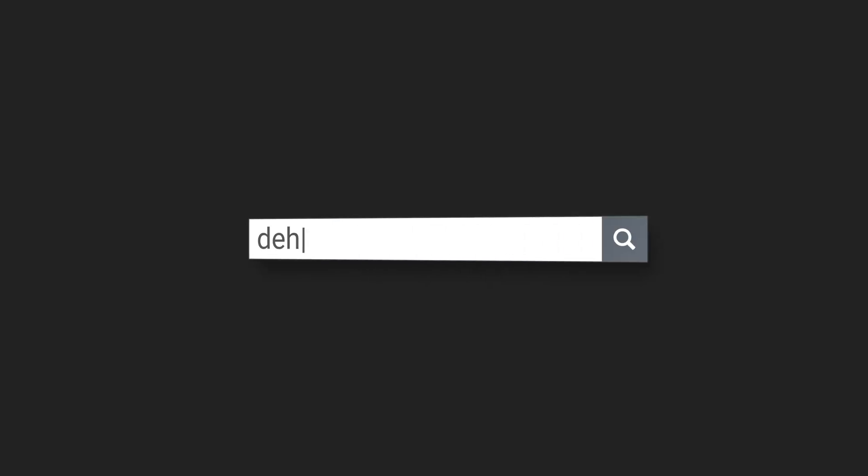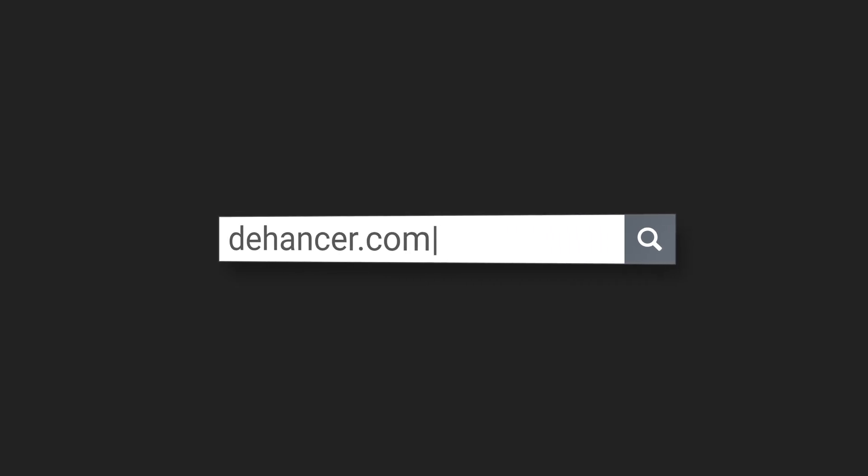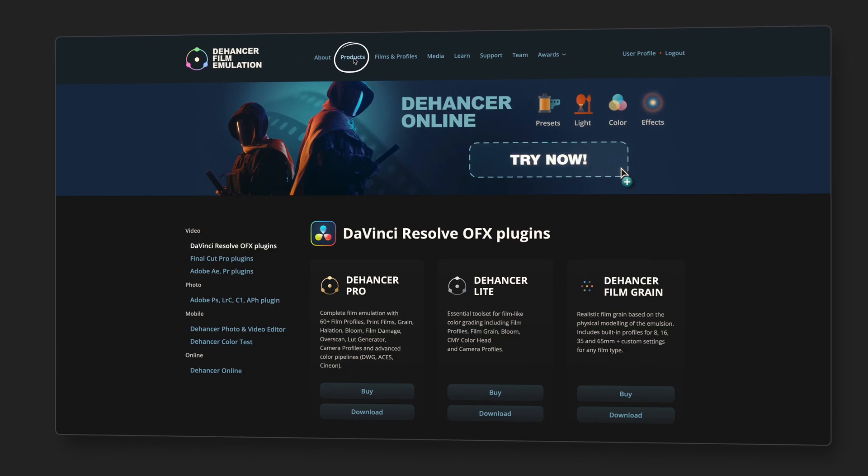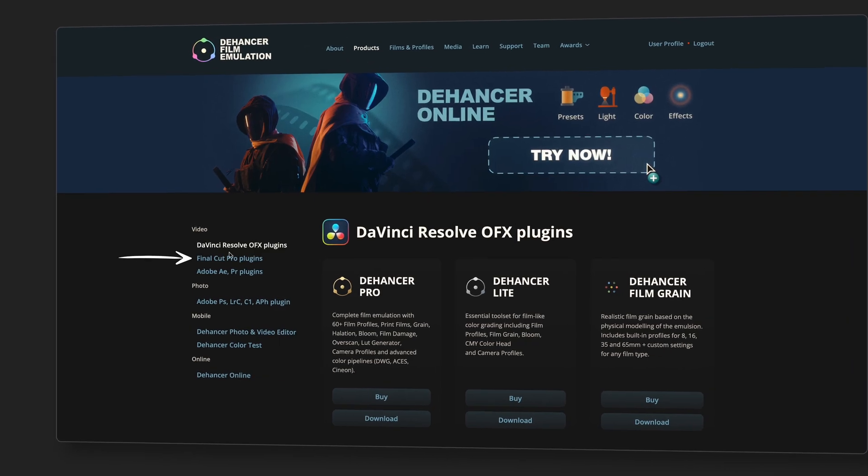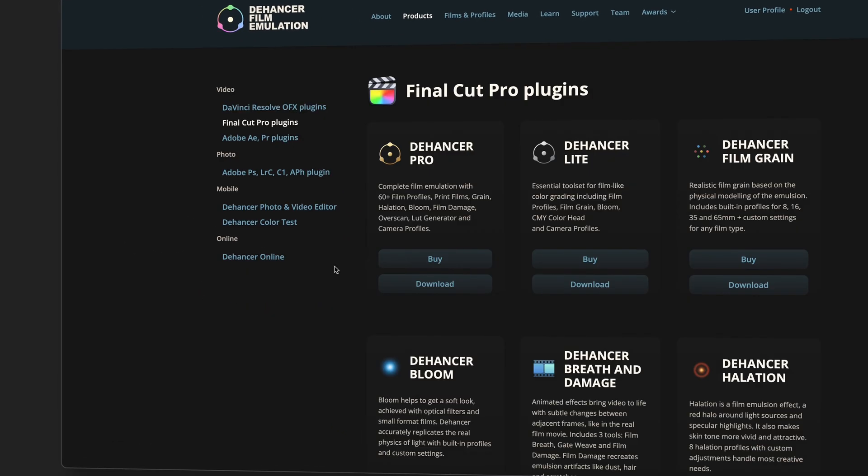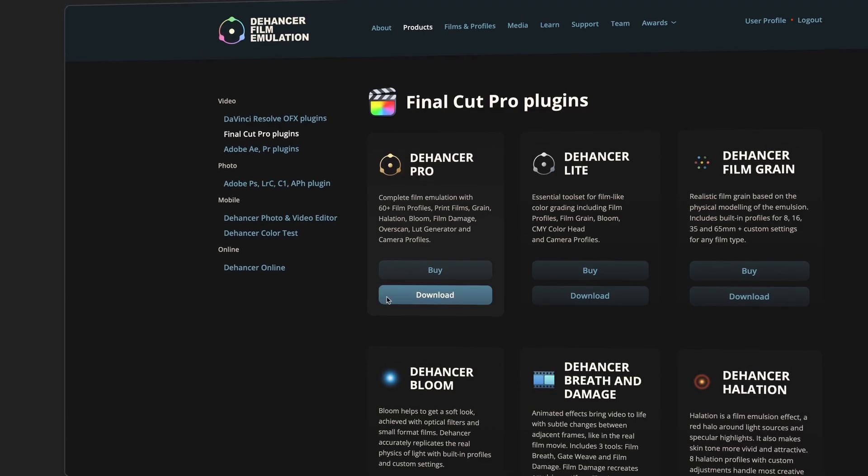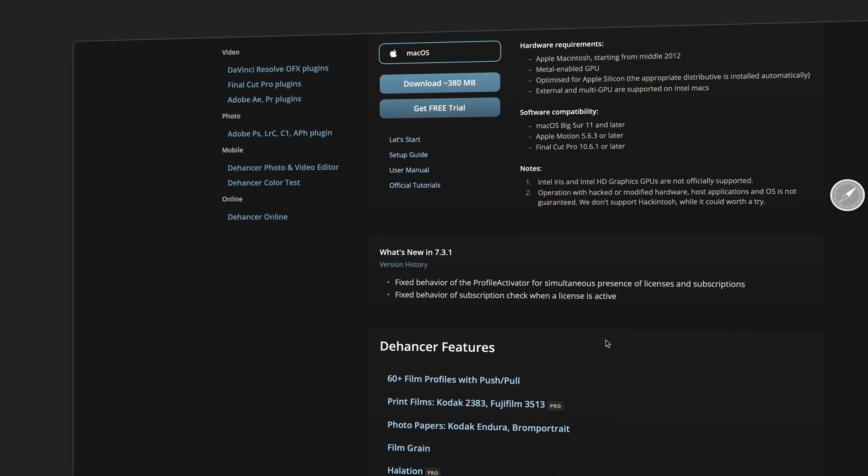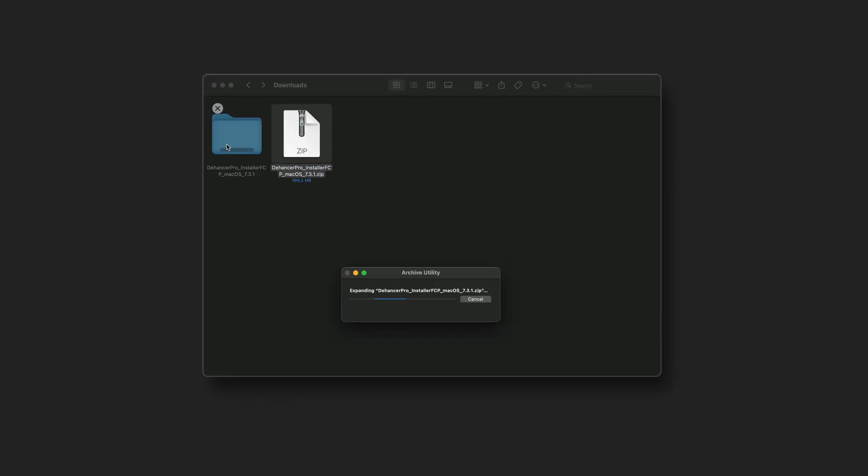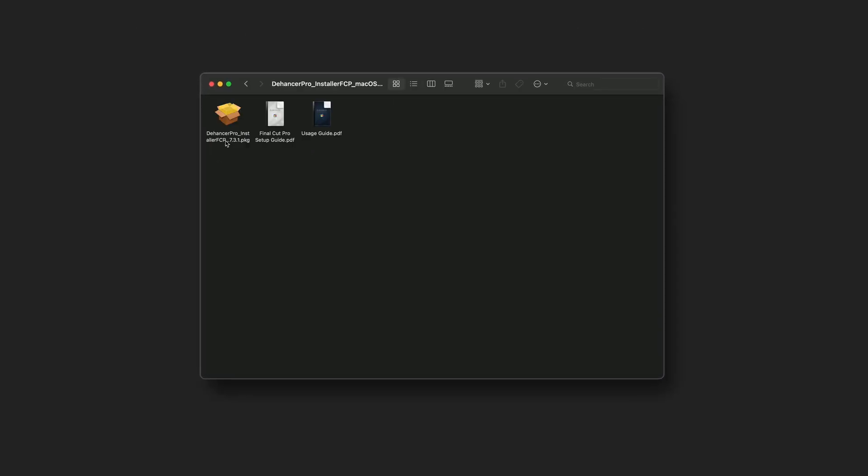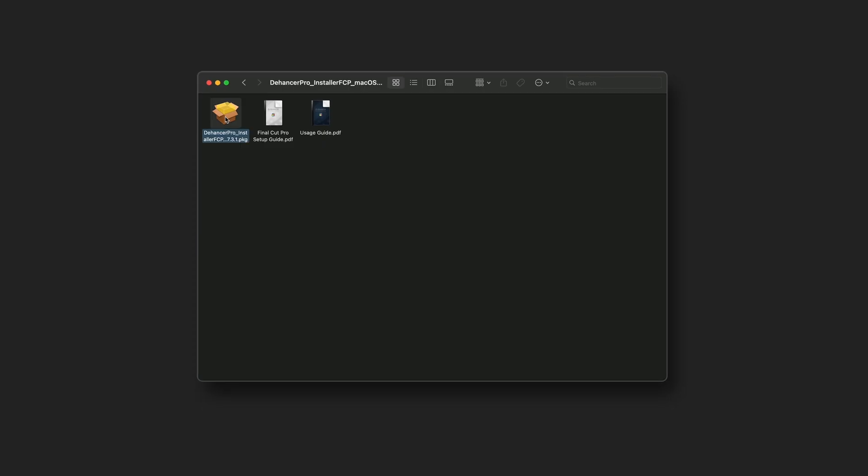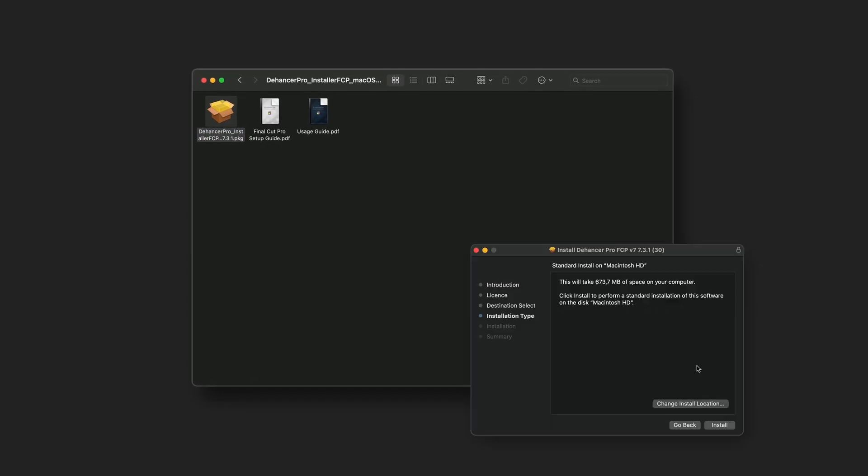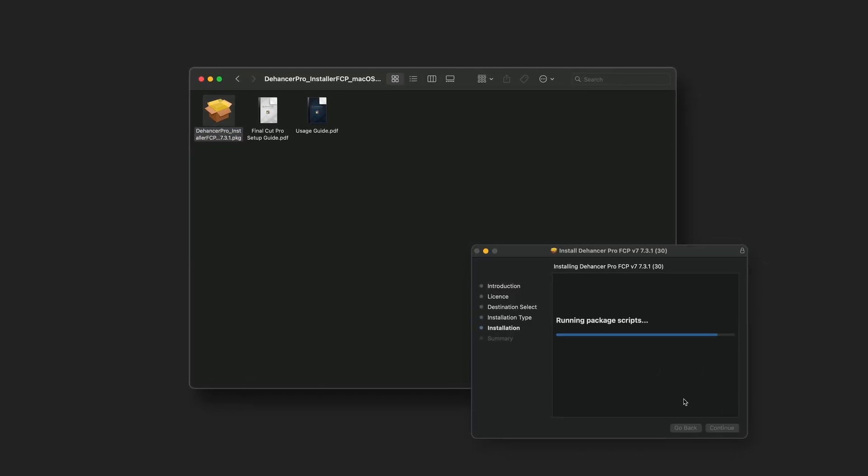Now let's download and install the plug-in. Go to our website, products, Final Cut Pro plugins, pick your version, and click download. Once it's done, unzip the file if needed, open the installer, and follow the on-screen instructions.